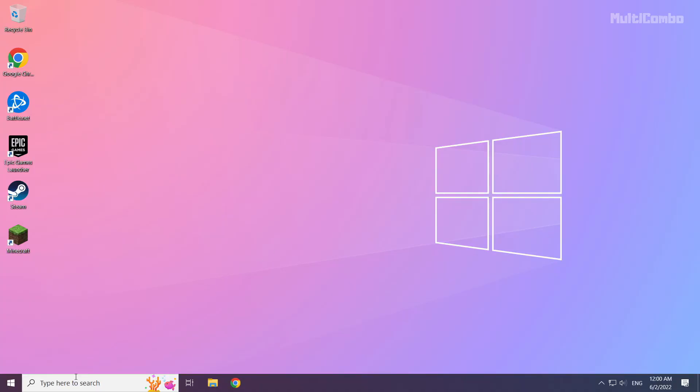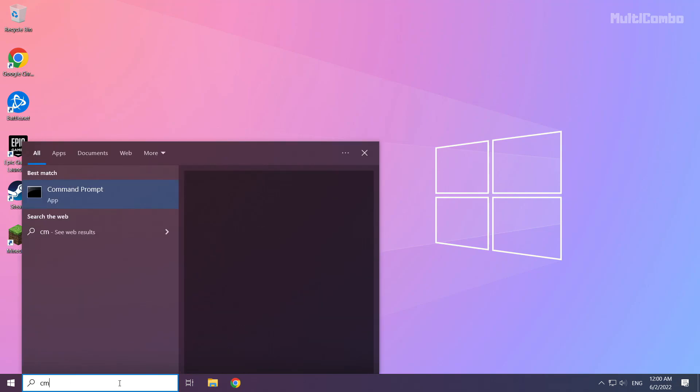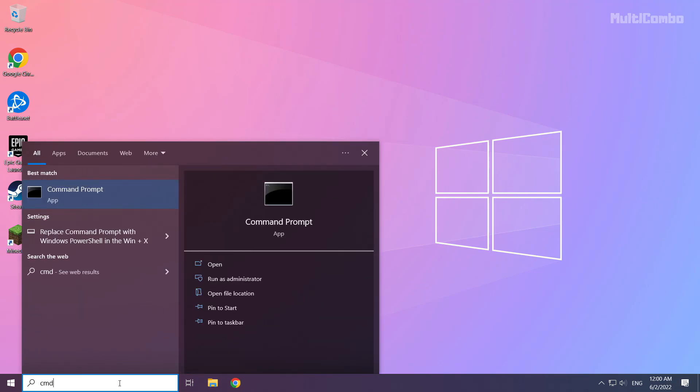Click the search bar and type CMD. Right click command prompt and click run as administrator.